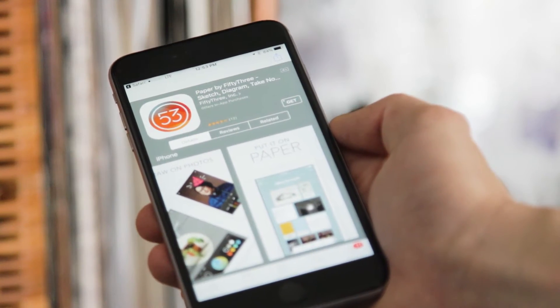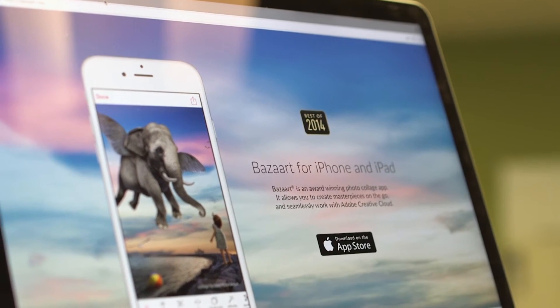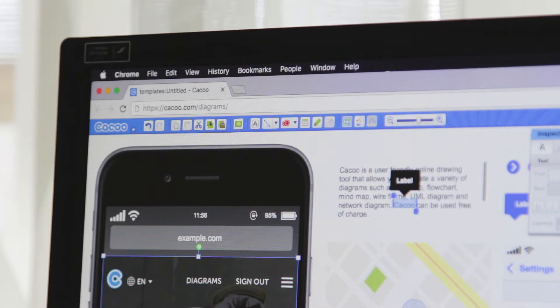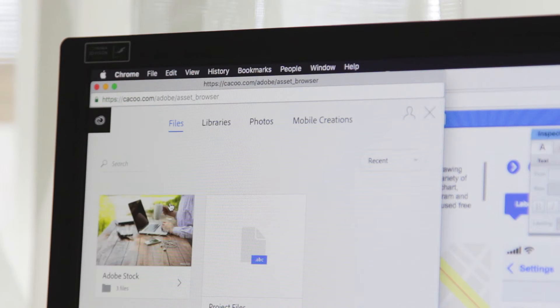The Creative SDK supports iOS, Android, and web, and we have third-party partners on all of those platforms. Some of our favorite apps are Paper by 53, which uses our Send to Desktop API, Bazart, which uses a bunch of different components from the Creative SDK, and we have a new web partner, Kaku from Japan, and they're using our beta asset browser UI component.